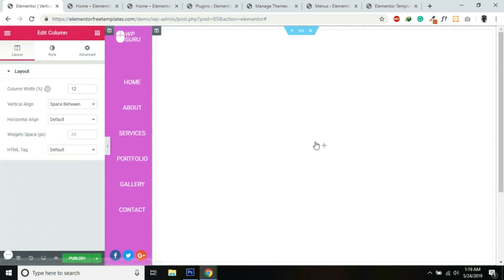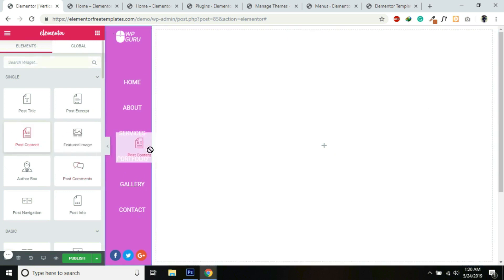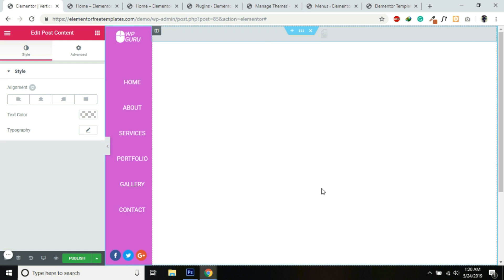For the second column, we need to add the Post Content widget. This is very important — if we don't add the Post Content widget, we will not be able to add content into our pages. So we need to select the Post Content widget for this column.